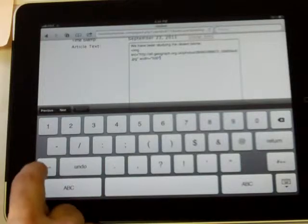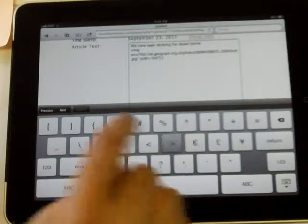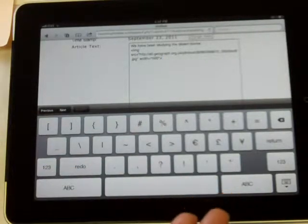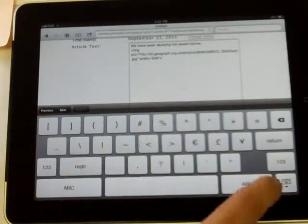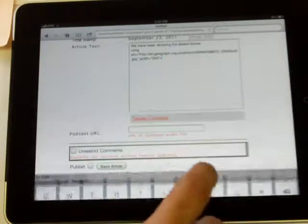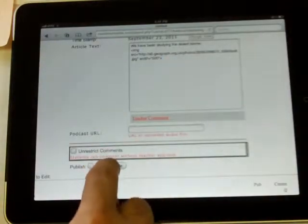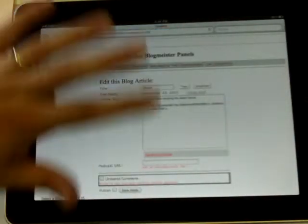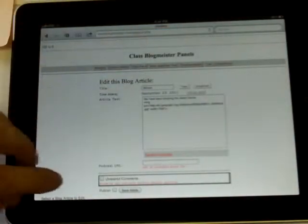And then I'm going to close this angle bracket. And that's it. You now have a picture on your blog. And I'm going to save it just in case anything happens.